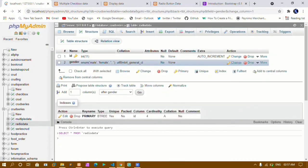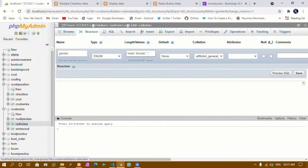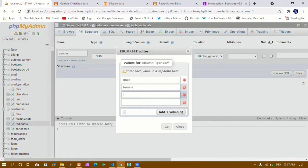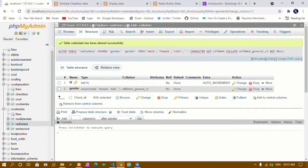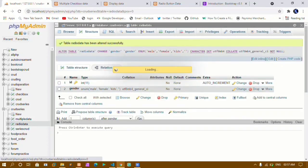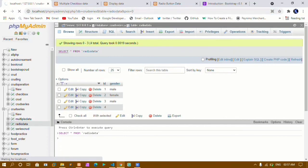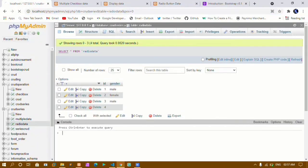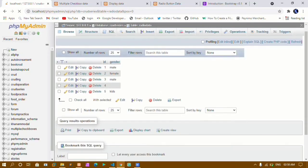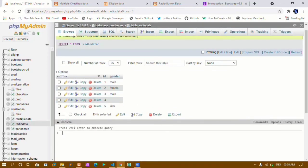I'll also update the enum values in the database structure to include 'kids' and save. Going to the browse tab and refreshing, I then select 'kids' and submit. Refreshing the database, you can see 'kids' has been added successfully. This is how we add radio button data inside the database. In the next tutorial we'll see how to update our original project using radio buttons. That's all for today — thank you for listening, have a great day!